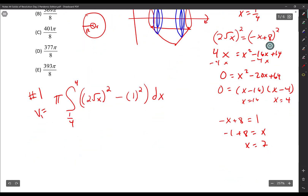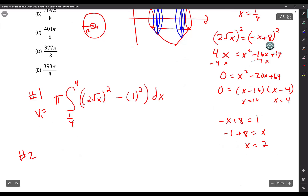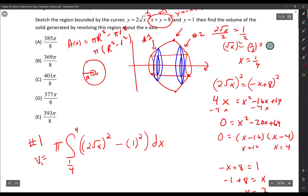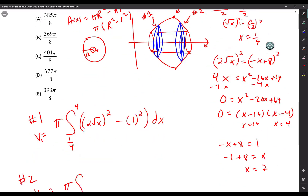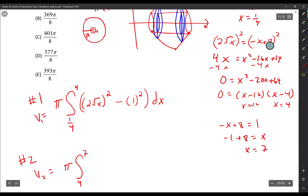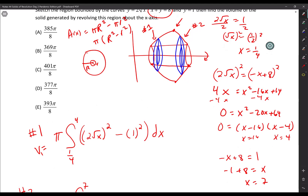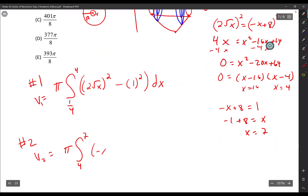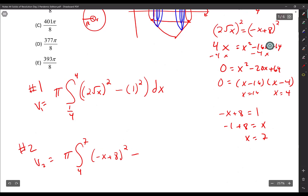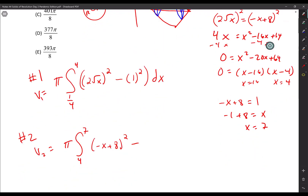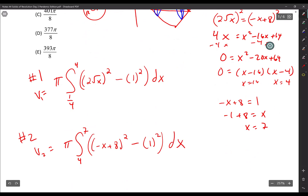For Washer 2: V₂ equals pi times the integral from 4 to 7 of (negative x plus 8)² minus (1)² dx. The big R here is the distance from the x-axis to the linear line with the negative slope, which is negative x plus 8, and the little r is still just 1.